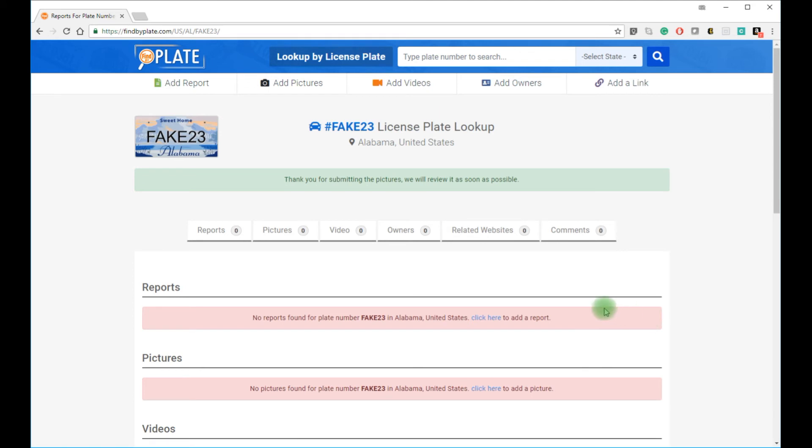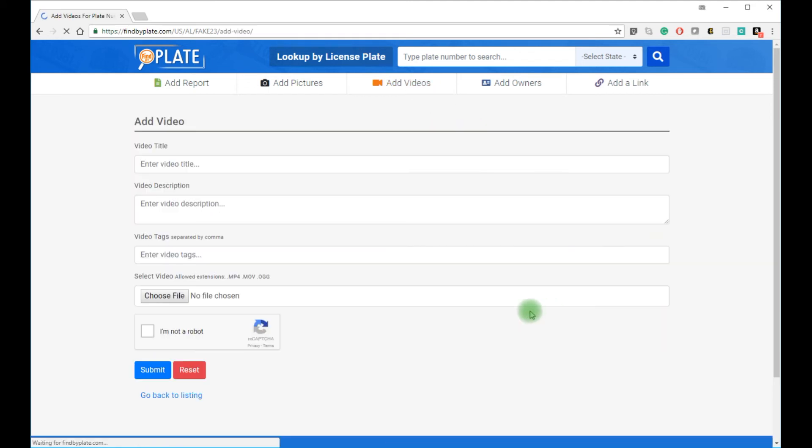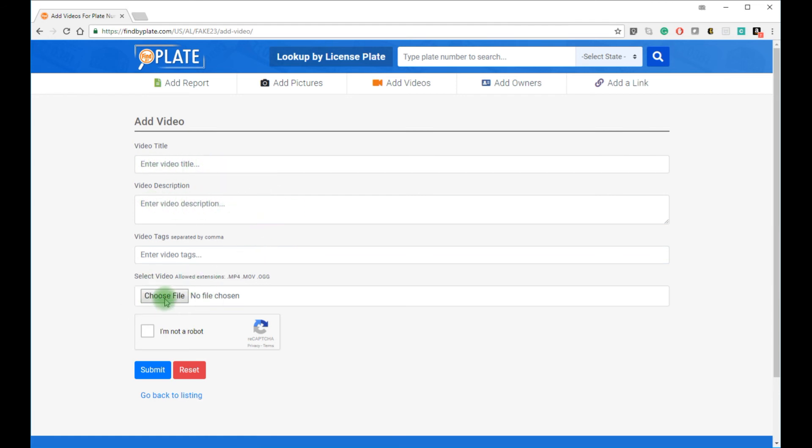You can also add videos, just like I did with pictures. You just need to provide a title for your video and a little description and also upload the video file.